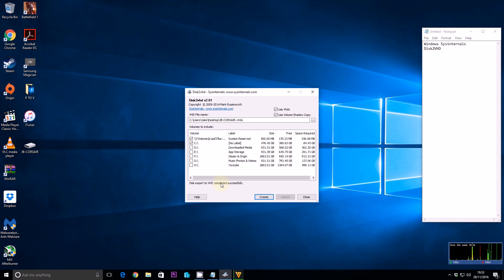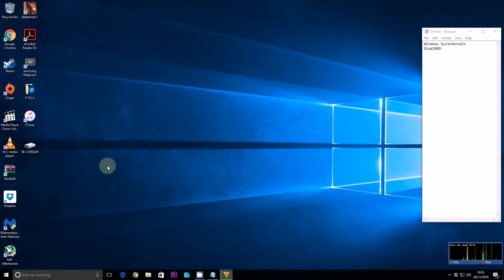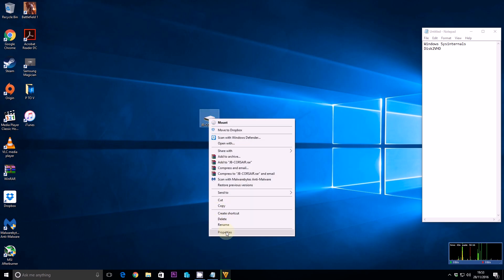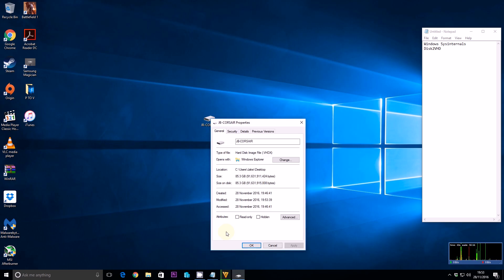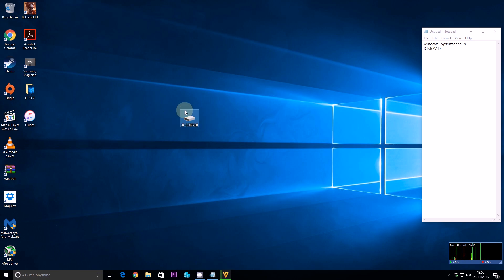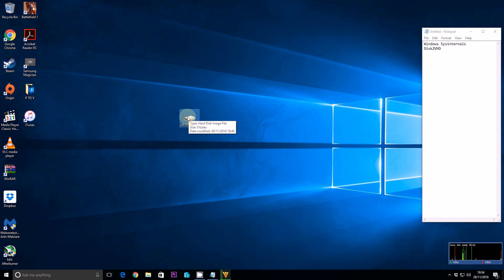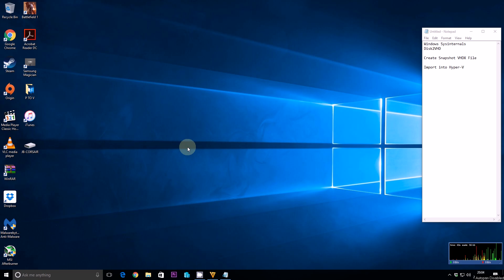The disk export to VHD completed successfully. We can now close this down and on the desktop we have the VHDX file — this is the Corsair volume. If we look at the size of it, it's 85GB. That's everything contained within a compressed file that you can import into any virtualisation hypervisor. We've got the VHDX file on the desktop, so let's open Hyper-V Manager.